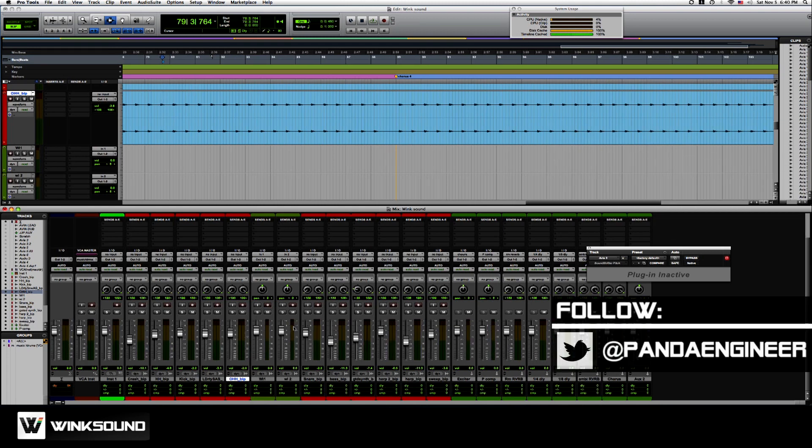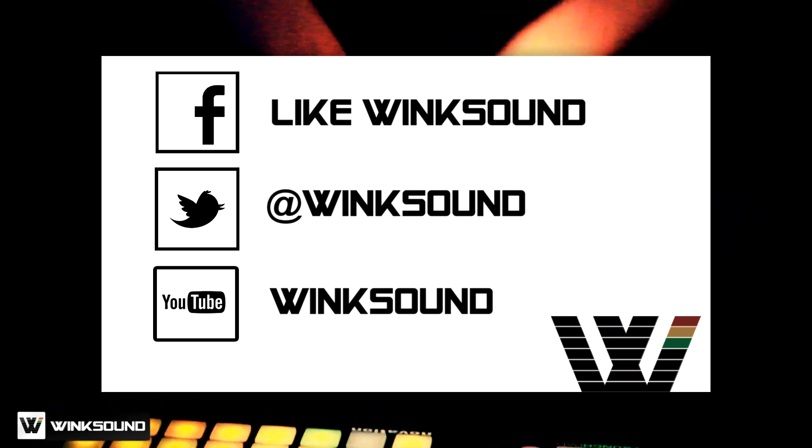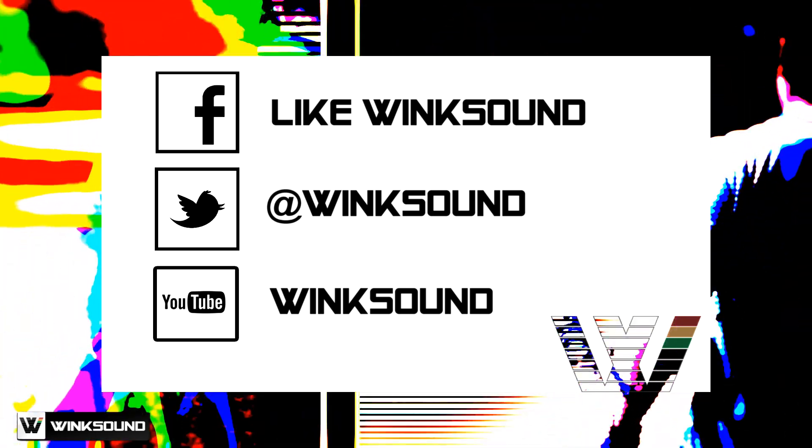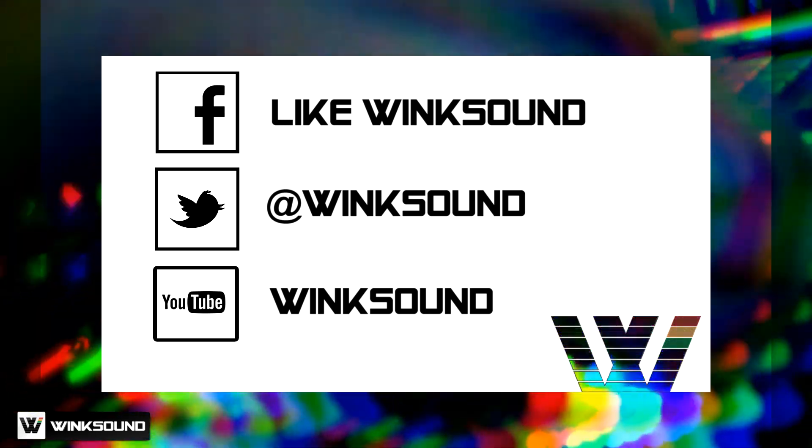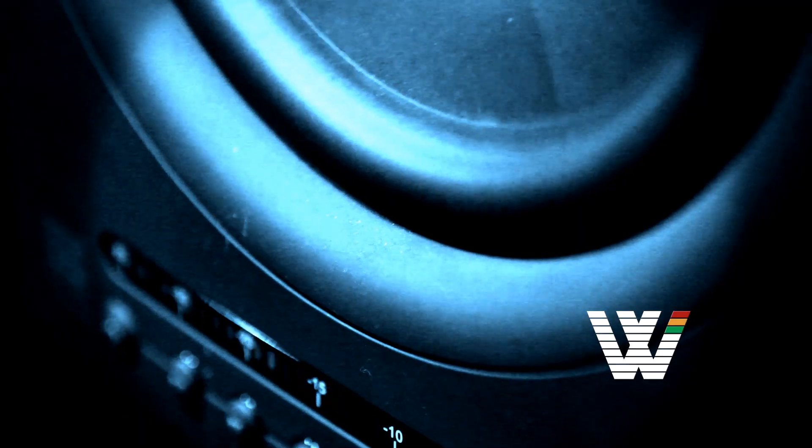If you have any questions, hit me up on Twitter at Panda Engineer. Join the conversation by following Wigsound on Facebook, Twitter and YouTube to keep up with everything you need to know about music and audio technology.